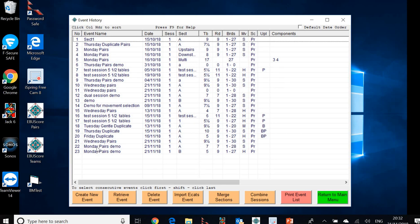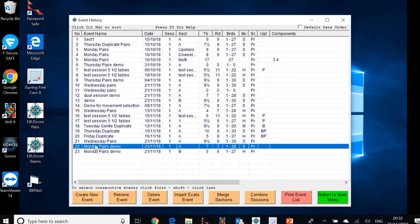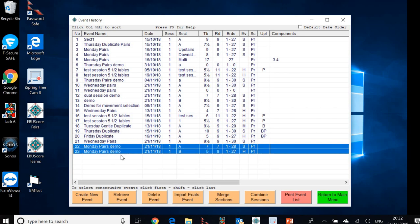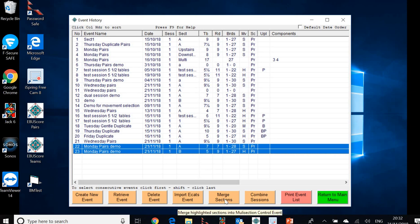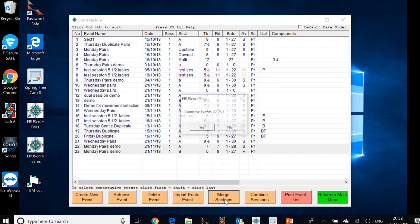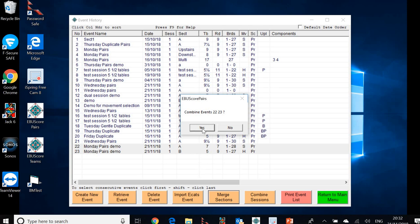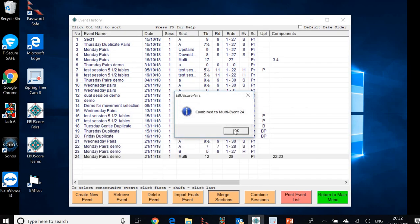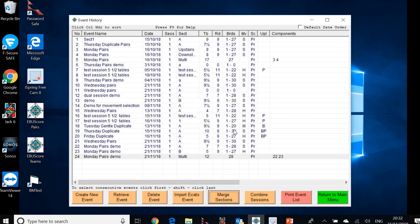So now what we need to do is actually combine those two into a single multi section event. So we click on the first one, hold the shift button and click on the second. So we've now got both of them selected in blue there. And we click down here on merge sections. It asks us if we want to combine events 22 and 23. And of course, the answer is yes. And it now tells us combined into a single event called event number 24. Still Monday pairs demo. Now sections in the heading says multi.